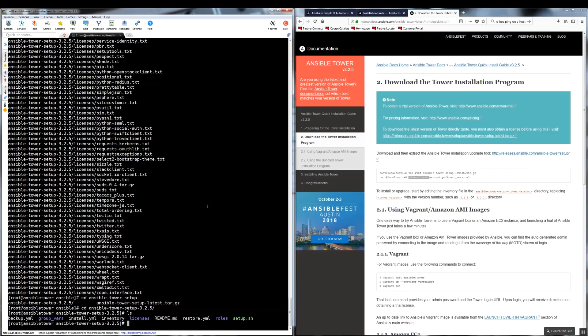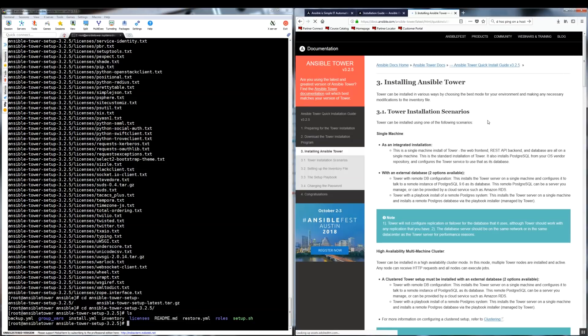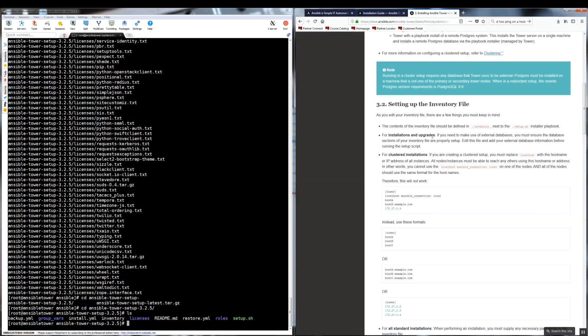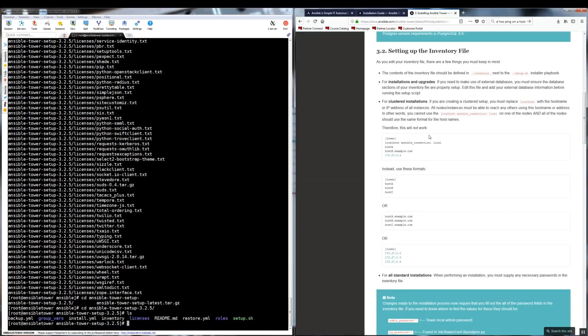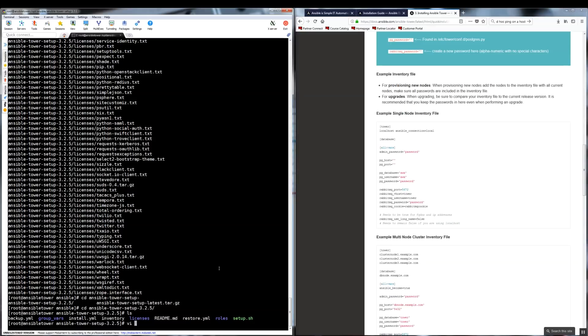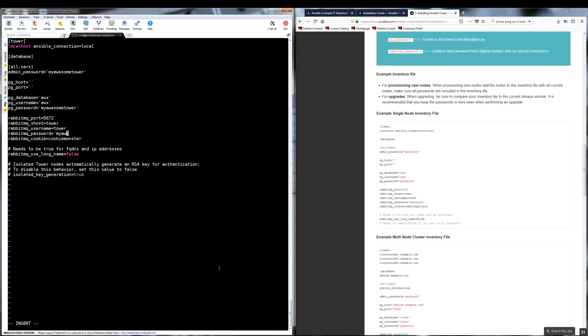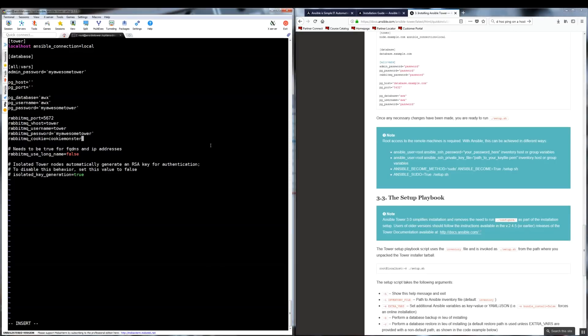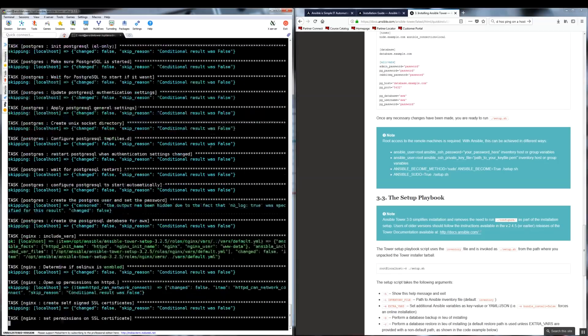Now let's have a look at the documentation to see what do we need to do next. We are interested in the section that says for all standard installations. And it looks like the only thing we need to do is to edit the inventory file. Let's add passwords. Admin password is going to be used to access tower. I will set the same password for PostgreSQL database and for RabbitMQ. Let's save the file and exit. Let's have a look if we need to do anything else. And it looks that we are good to go ahead and run the setup script.